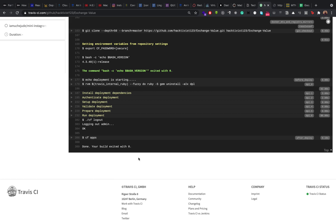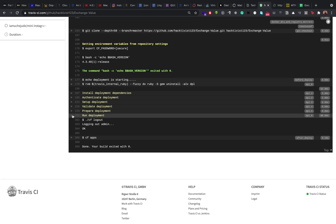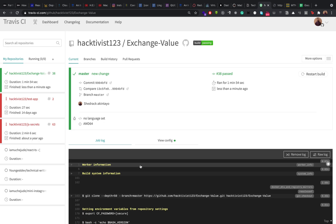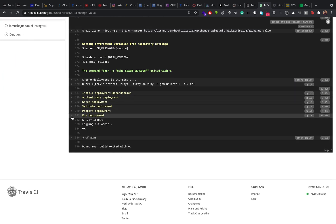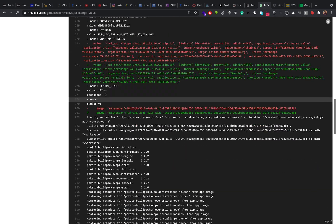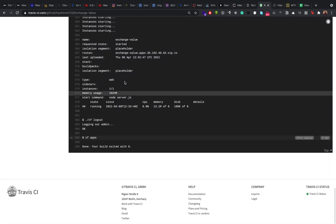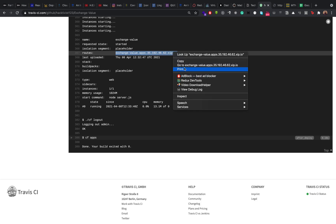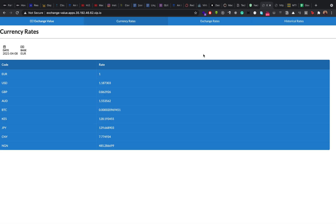Our deployment has happened and our application has successfully been deployed to Cloud Foundry. To confirm, if you scroll down you can see that the build is passing. To find our application routes, go to 'Run Deployments', click on the dropdown menu, scroll down, and you can see the route generated for the application. If we go to that link, we should see our application running and deployed live on Cloud Foundry.